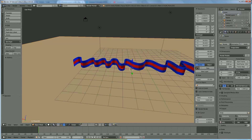Hi everyone. I got a question about what we can do with the ribbon — can we bend it, can we curve it? So I'm going to show you how to do it.